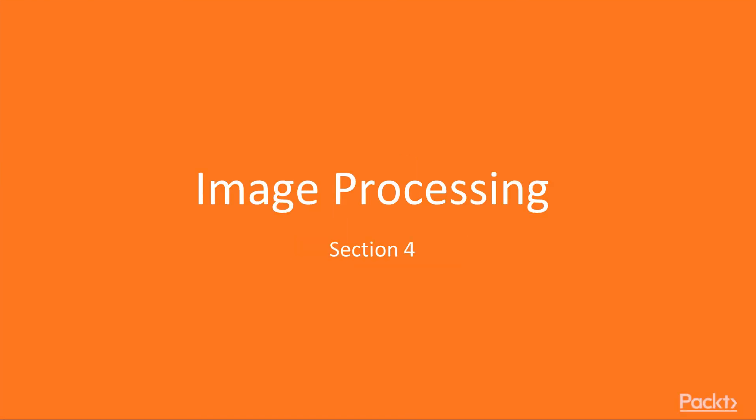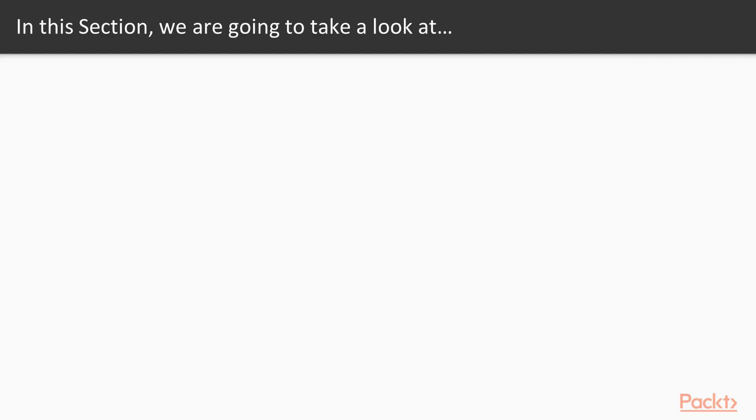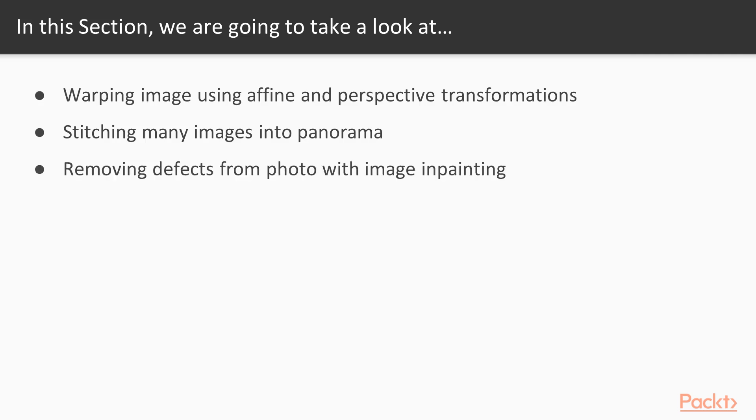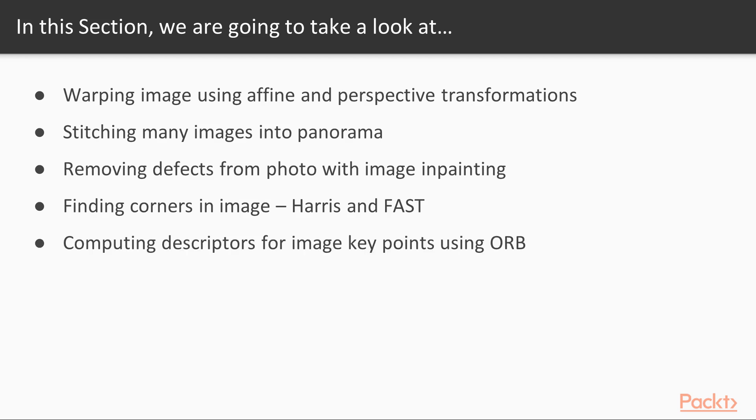Welcome to the fourth section of our course. Let me walk you through the content of this section very quickly. In this section, we will learn about affine and perspective transformations, stitching many images into panorama, removing defects from a photo with image inpainting, finding corners in an image using Harris and Fast, and computing descriptors for image keypoints using ORB.